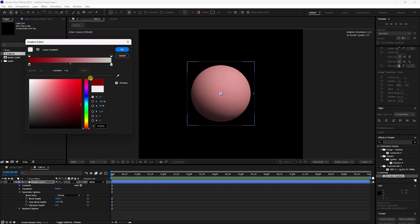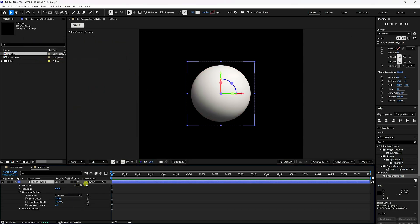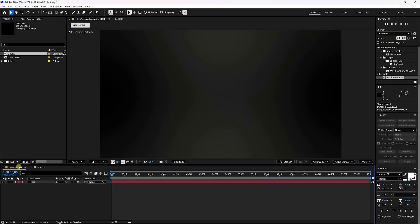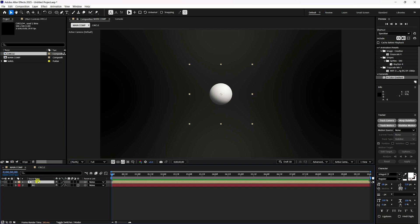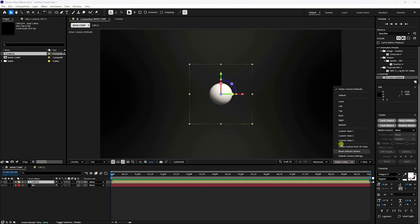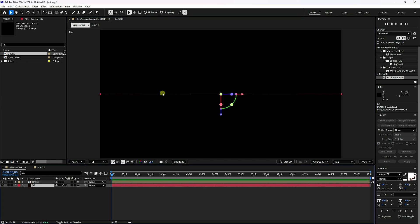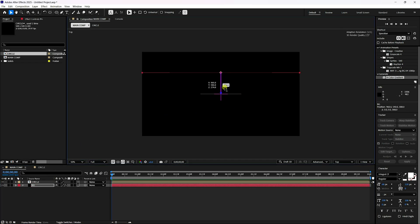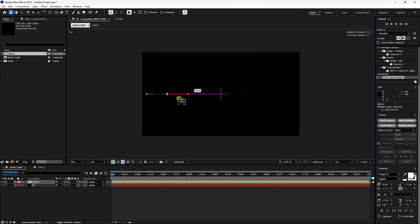Go to the Main Comp and drag and drop the Circle composition onto the background layer. Enable 3D on this layer and adjust the position. Open the Top View panel — the red layer is the background and the second is the circle. Move the background layer back and reposition the circle.